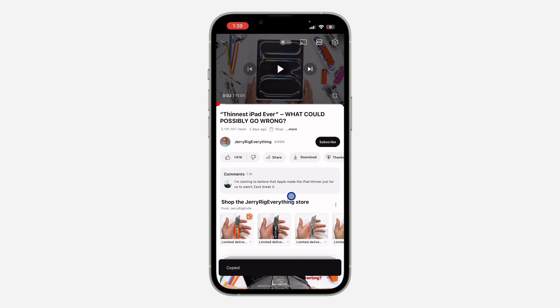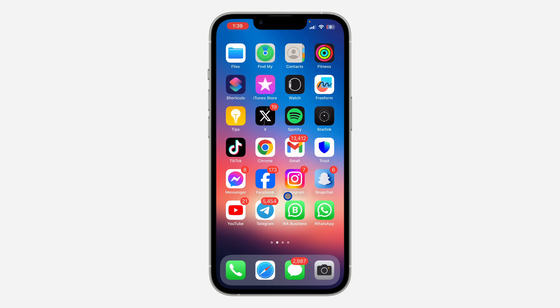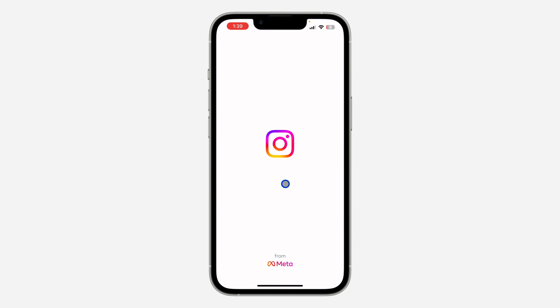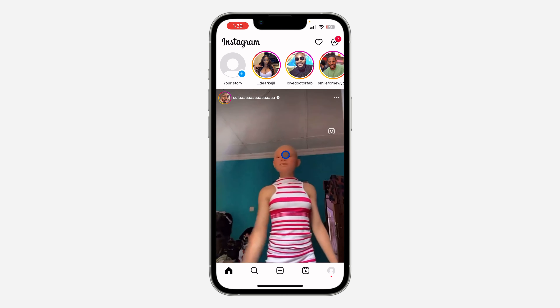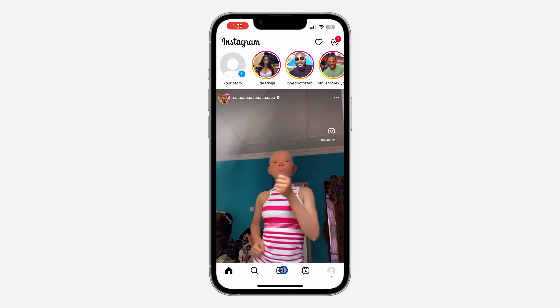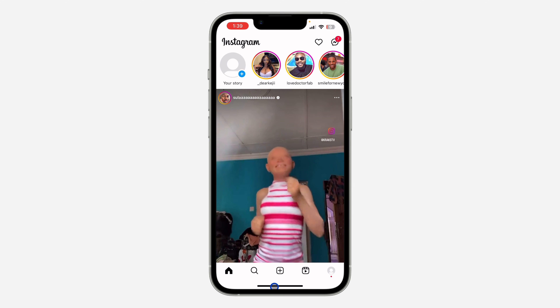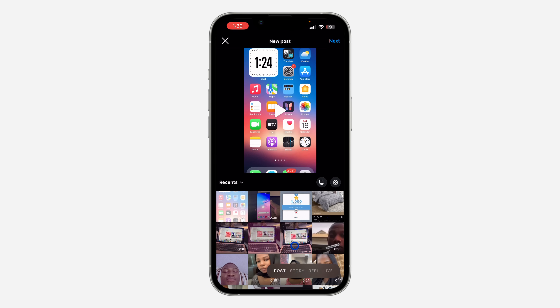Once you copy the link, close YouTube and open your Instagram. Once you open Instagram, click on the plus right here, then select Story.